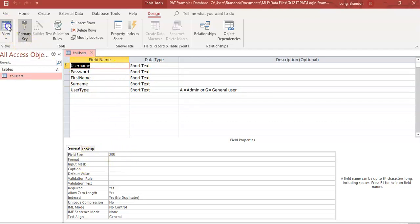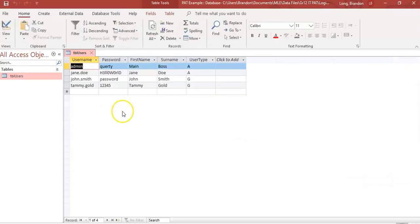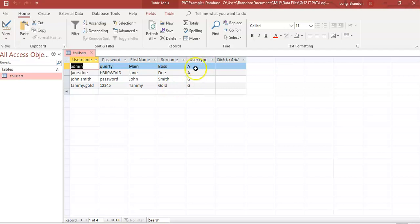Looking at some sample data I've already populated: there's a main admin with a 'qwerty' password — some terrible passwords here — and John with a similarly weak password. Users are either 'admin' or 'general' type. I'll be using the admin account with 'qwerty', and note that john.smith's password is 'password'.